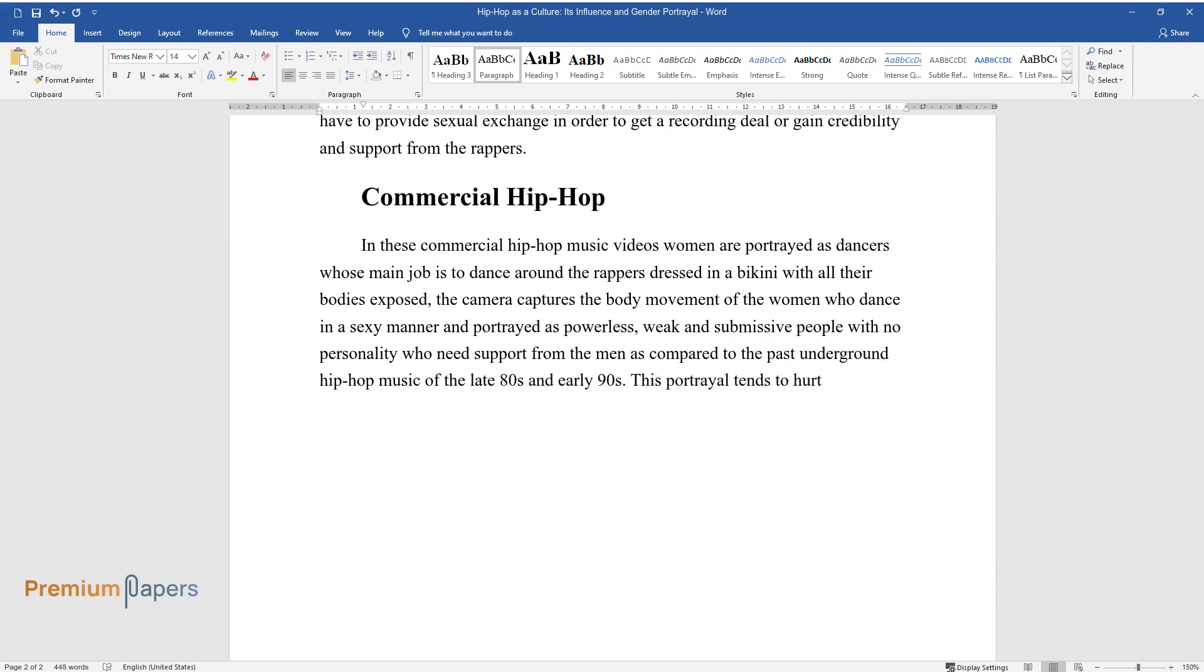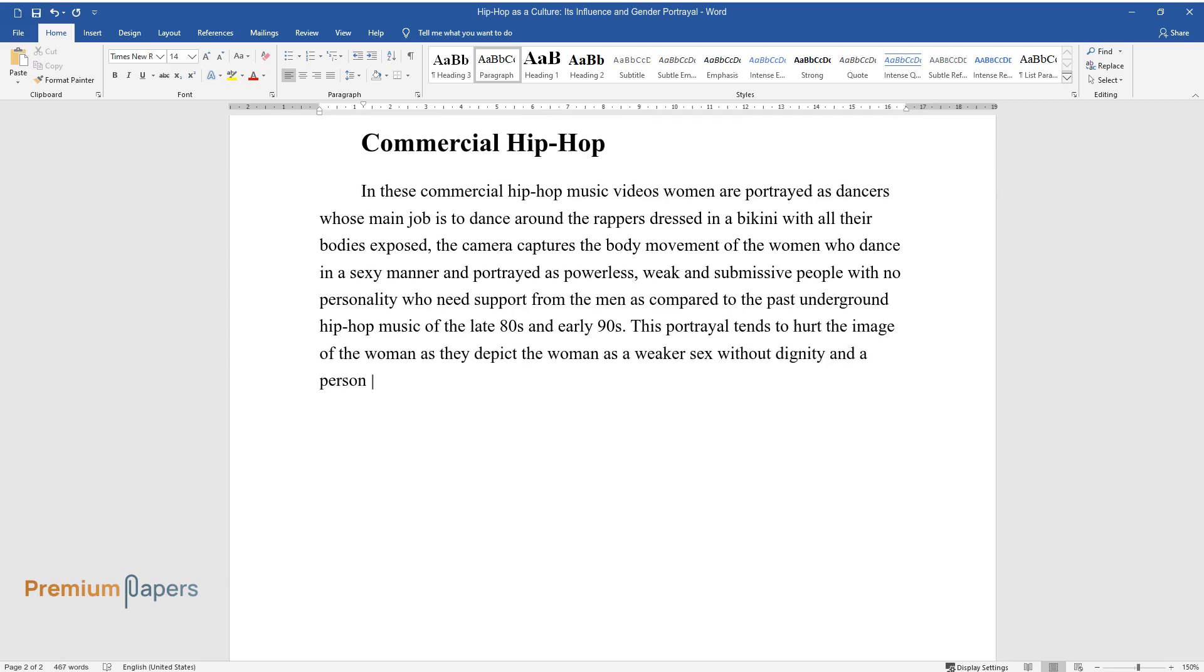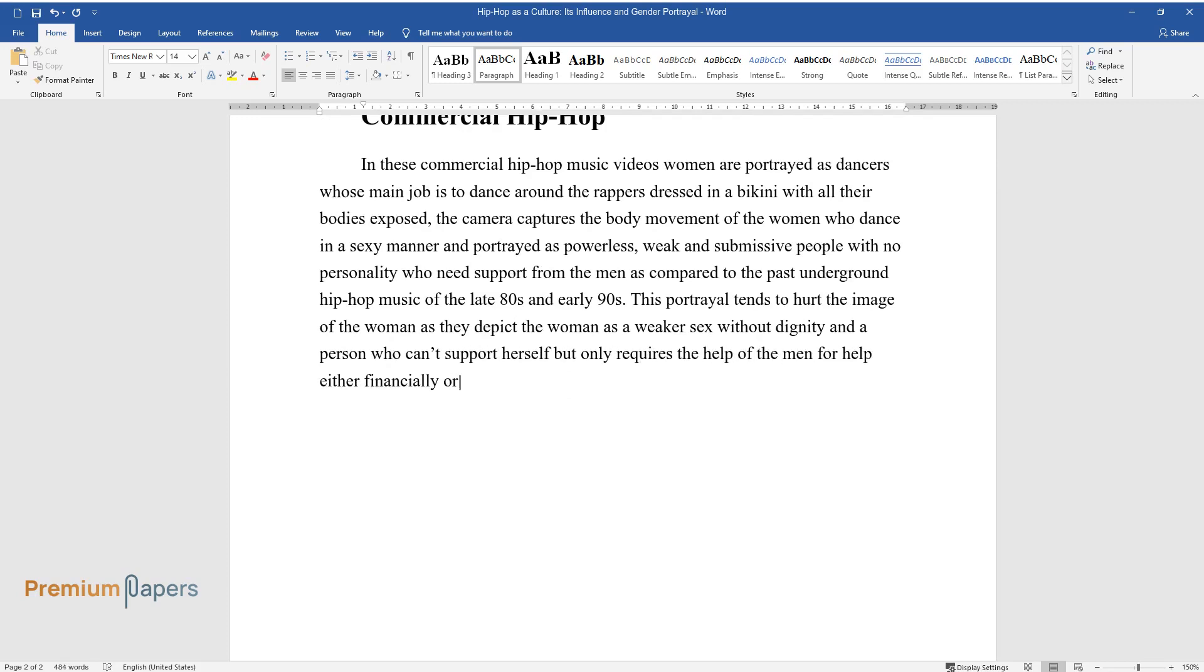This portrayal tends to hurt the image of the woman as they depict the woman as a weaker sex without dignity and a person who can't support herself but only requires the help of the men for help either financially or physically.